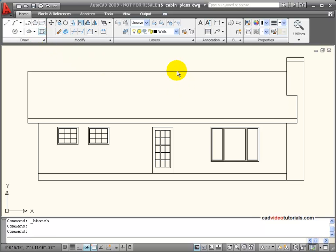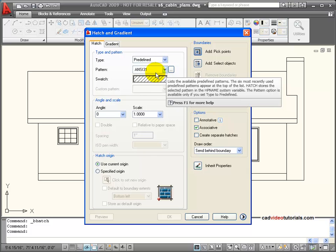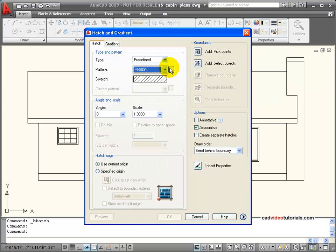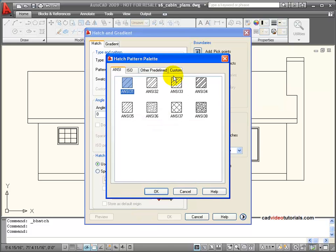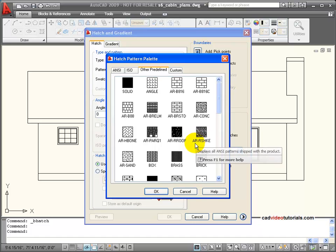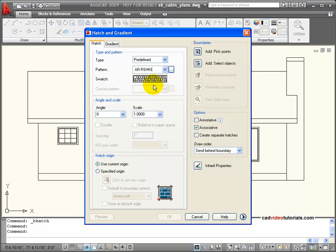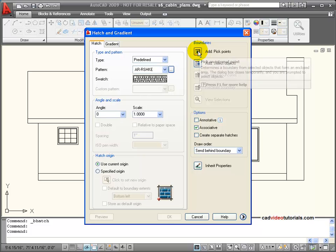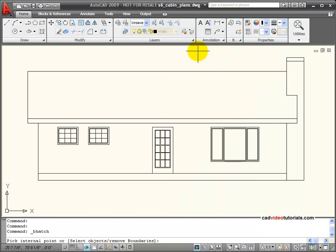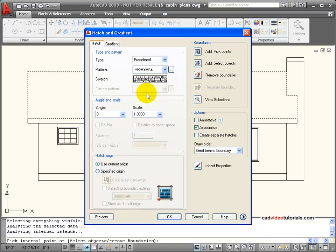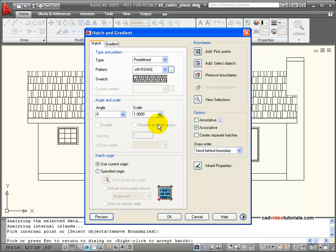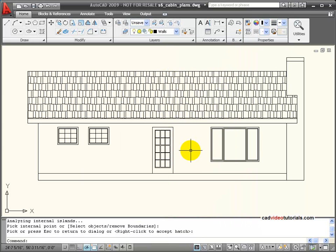I'm going to start by activating my hatch and I'm going to be working on the roof. So in this case I'll go to my custom and I want my AR roof shake. So I'll choose that pattern and I'll leave the scale at 1. I need to pick the boundary so I pick inside my boundary edge and it finds that boundary. I hit enter to go back and now I'll preview and that makes my roof shake pattern. So I'll go ahead and accept that.